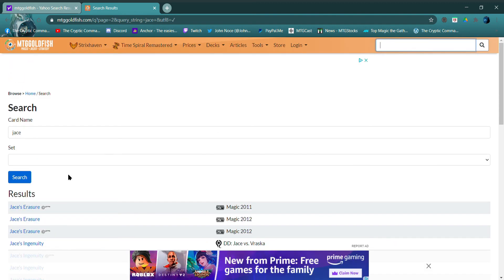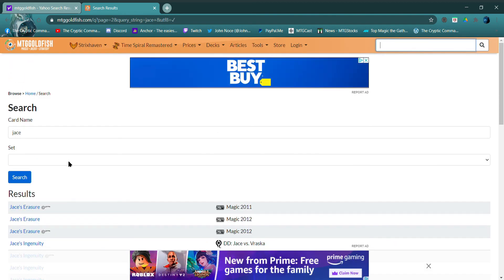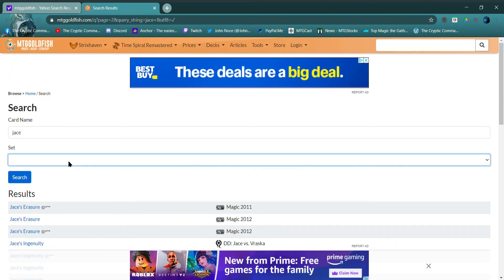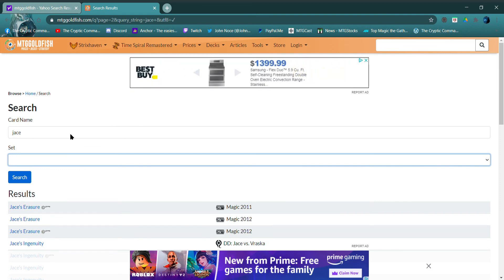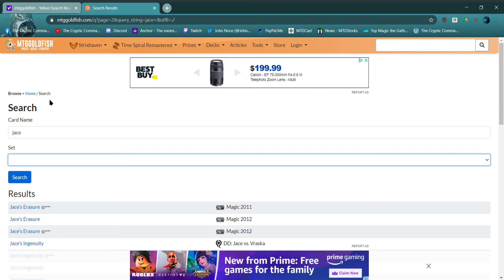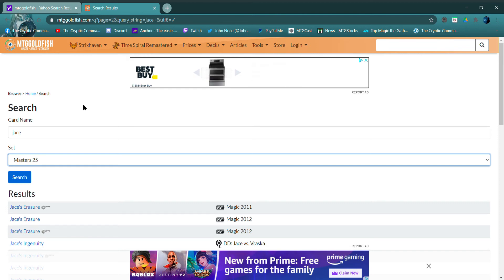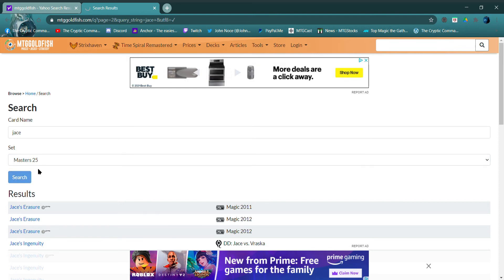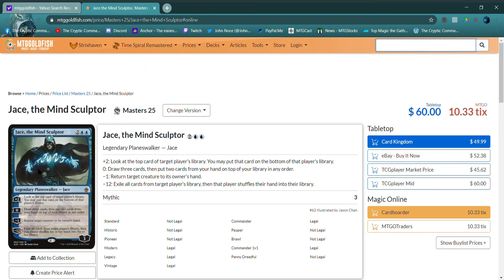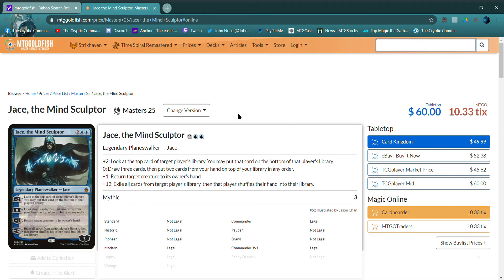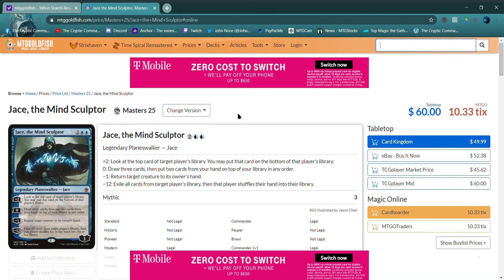Might have to put filters on this one too. Let's see here. Set. All right, Masters 25, search. There we go. Okay, so at MTG Goldfish you're looking at $60.